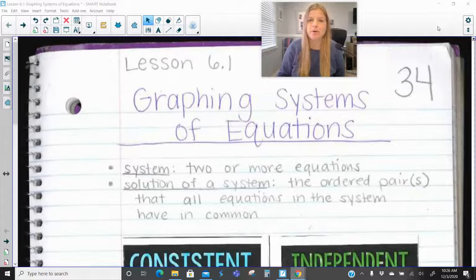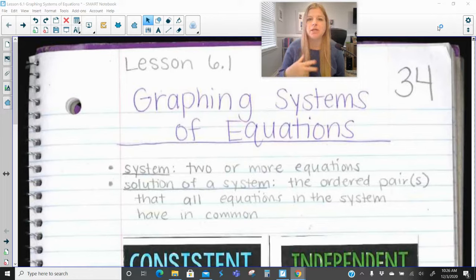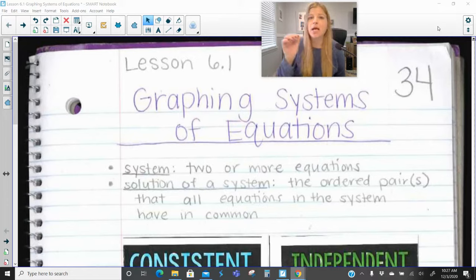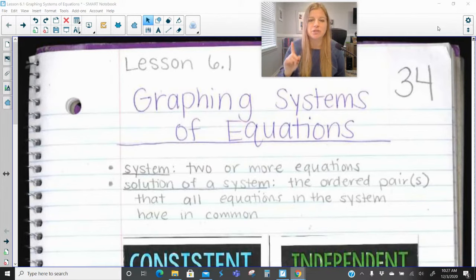Hi everyone, welcome to this video where I'm teaching you how to solve a system of equations by graphing. This is one of the three methods we could use for solving a system. There's graphing, substitution, and elimination. Using the graphing method is always super helpful when you have graph paper available, or you can sketch a coordinate plane and graph your equations and see where they intersect. That's what we're learning today — the intersection is everything. That's where your solution is.